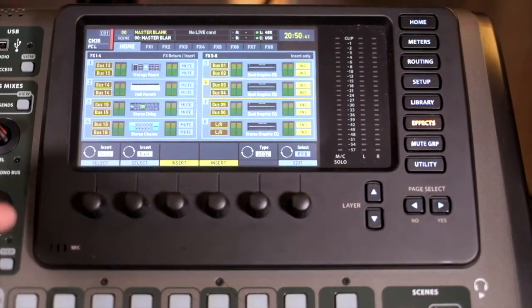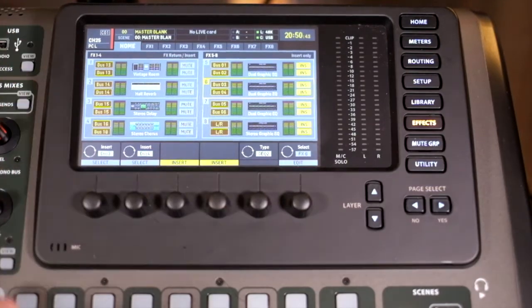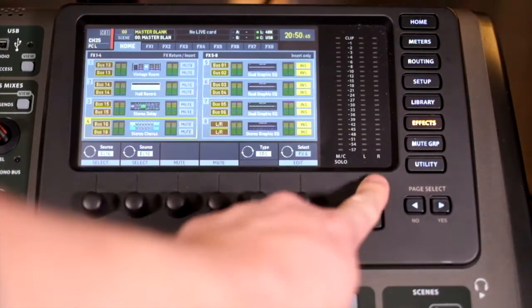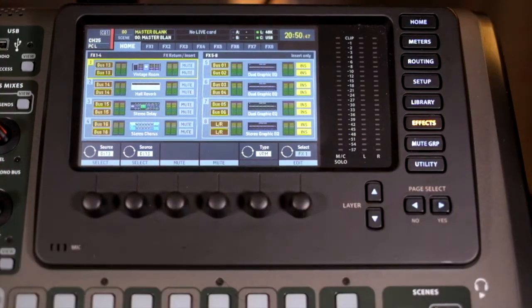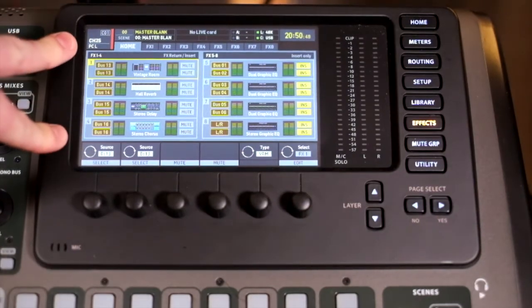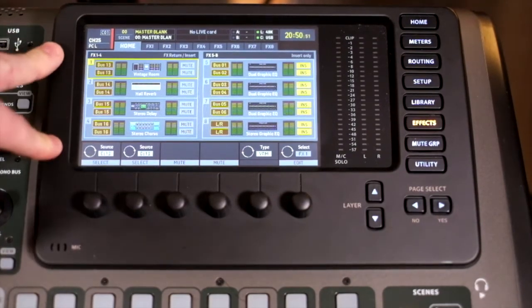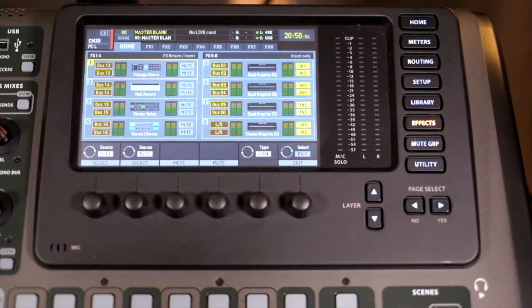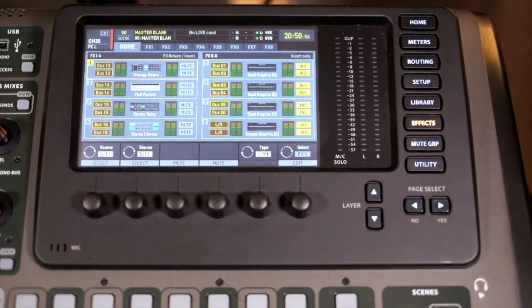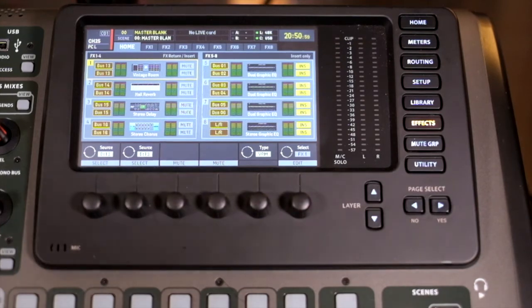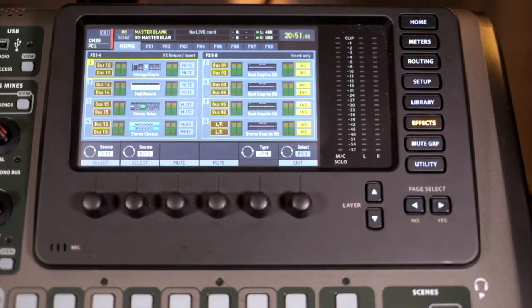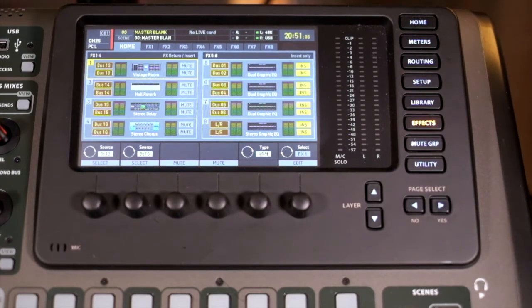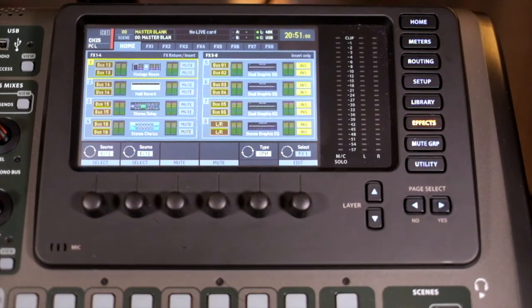We have our home screen, which shows us our eight effects units. Effects 1 to 4 are effects returns or inserts, which means that you can send multiple - if you're using them as an effects return, you can set up a general reverb or delay or parallel compressor and send an amount of signal to it from various channels and then pull that back through an effects return.